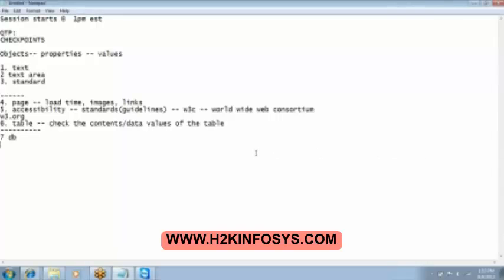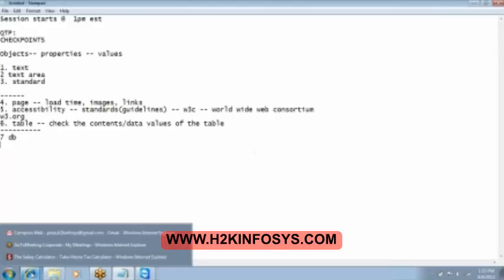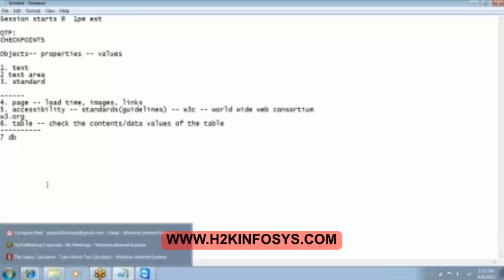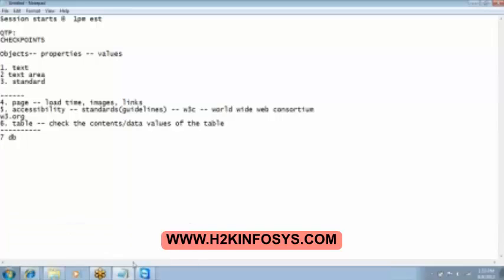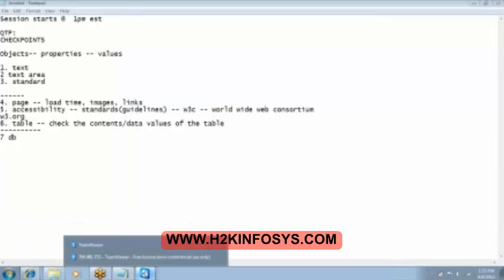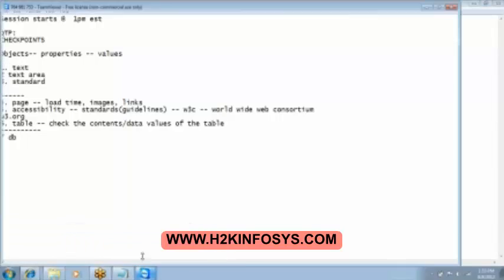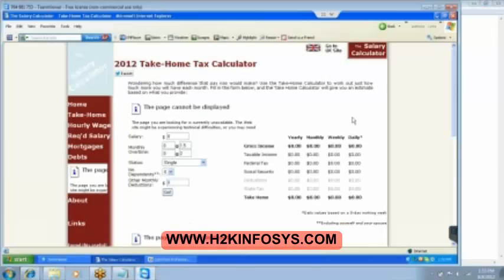Lavanya bitmap and image checkpoint they are basically inserted on the image. Then the last one is the database checkpoint.